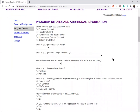The program details and additional information section is what you are interested in studying at Ashland University. For international student types: international first year students are students who have never taken any higher education classes previously. International transfer students are students who have taken at least some higher education credits previously — you might have only one or two semesters at a university in your home country or in the U.S. and are transferring out, or you could have an entire bachelor's degree and want another one at Ashland. If you have questions about which student type you are, send an email to international@ashland.edu and we'll help you figure it out.